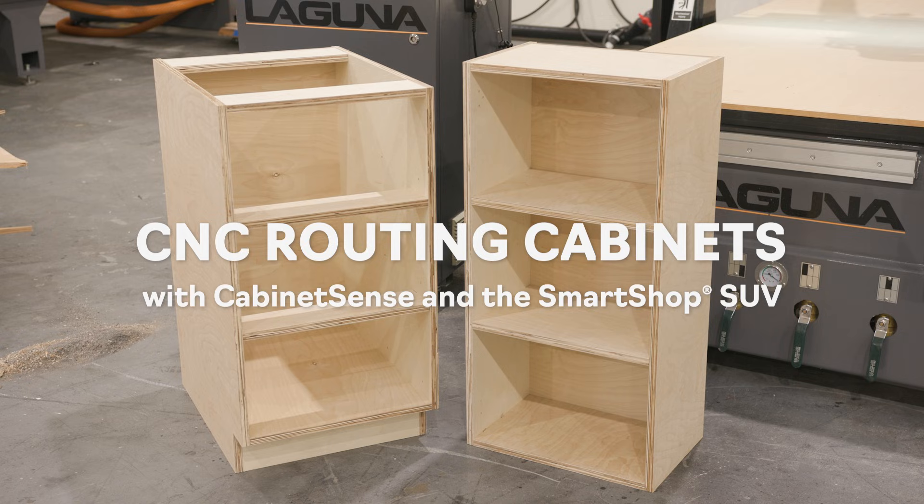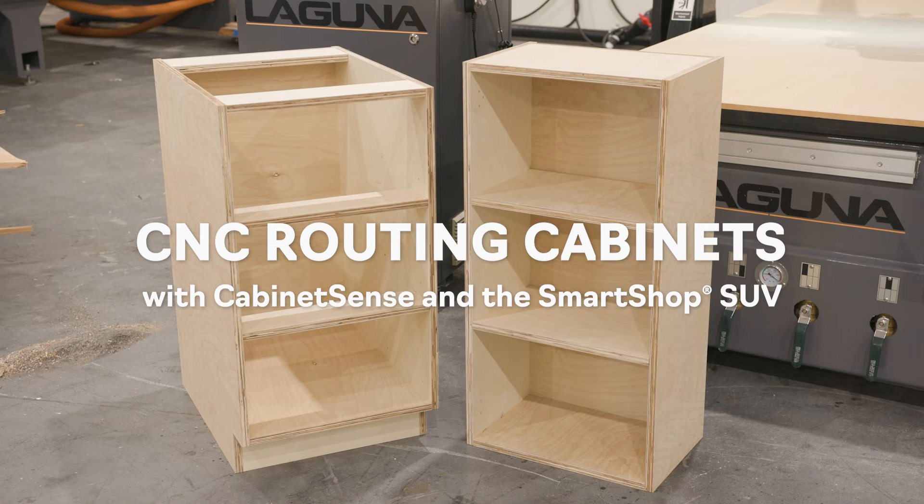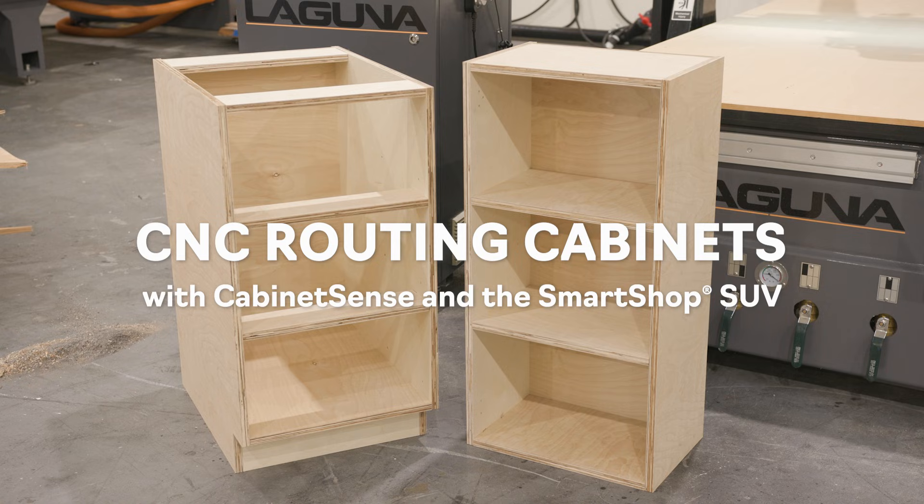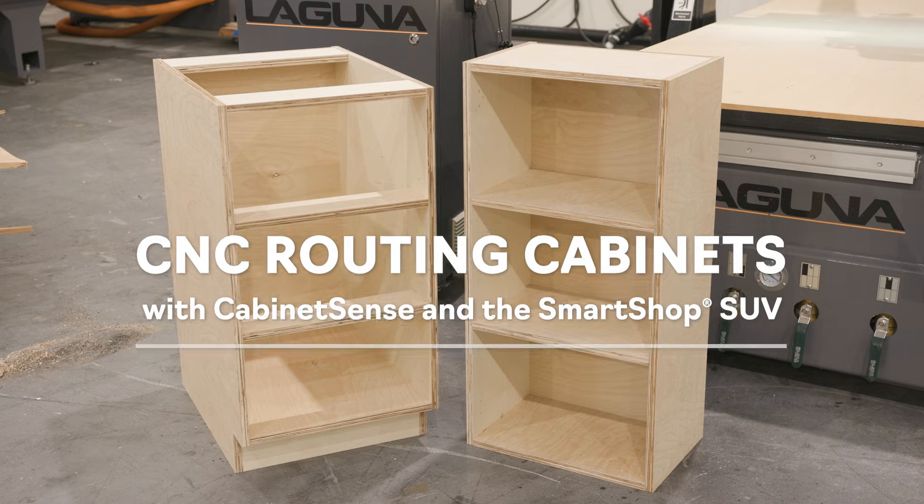The software I'm going to be using today is called CabinetSense and it's relatively new. I'm new to using it, but it's quickly becoming one of my favorite options out there because it's inexpensive, has great support, and a ton of customization. The CNC that we're going to be cutting this out on afterward is called the Laguna Smart Shop 2 SUV and I think it's a fantastic option for small shops that are looking to do high volume production because it's fast but the controller is actually very intuitive and easy to learn. All right let's take a look at the software.